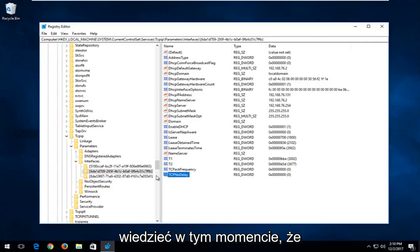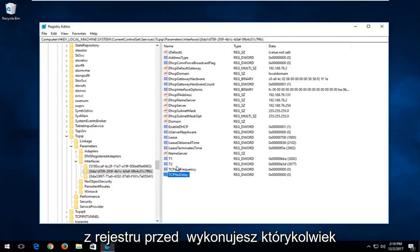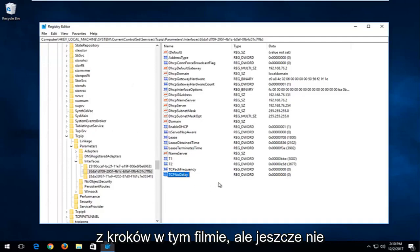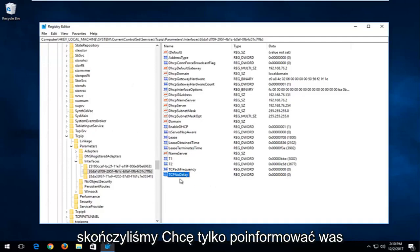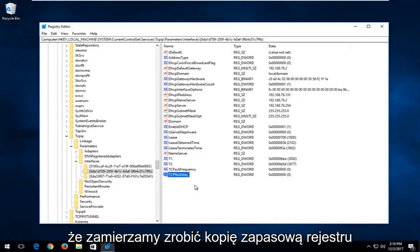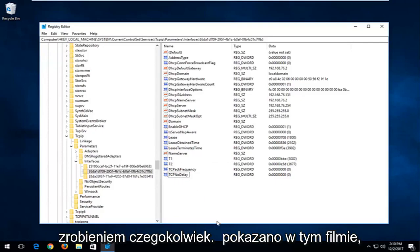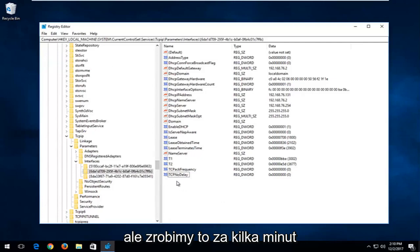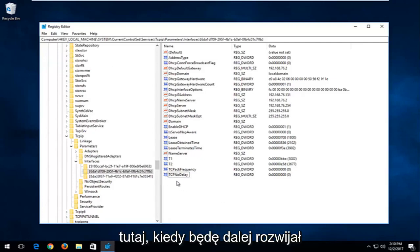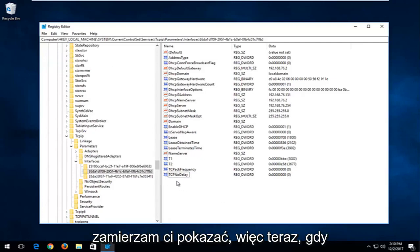I should also note at this point that I'm going to show you guys how to make a backup of your registry before you perform any of the steps in this video. We're not done yet, but I want to keep you guys informed that we will go through how to make a backup. I would recommend you do that before doing anything I'm showing in this video — we'll cover that in a couple minutes once we're further along.